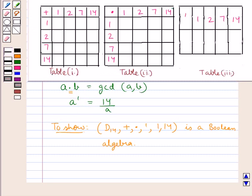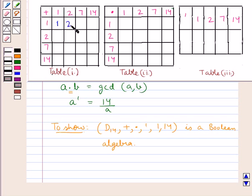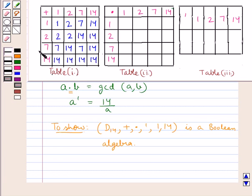Table 1 defines the operation of the sum. As a plus b is the LCM of a and b: LCM of 1 and 1 is 1, LCM of 2 and 1 is 2, LCM of 7 and 1 is 7, LCM of 14 and 1 is 14. In the same way, we fill the rest of the table. This is the table defining the operation of the sum.